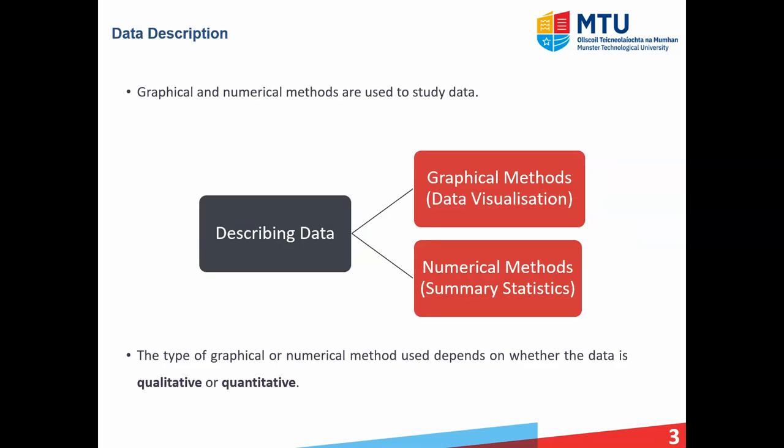The two main ways used to analyze our data are graphical methods and numerical methods. The type of graphical or numerical method we use will ultimately depend on the type of data we're dealing with. As we saw in a previous lecture, the two main types of data are qualitative and quantitative. Qualitative data are names, whereas quantitative data are numerical.